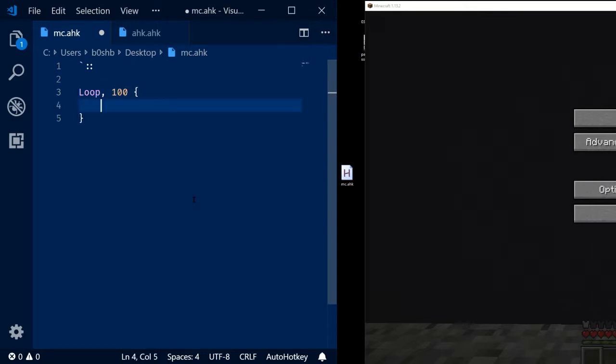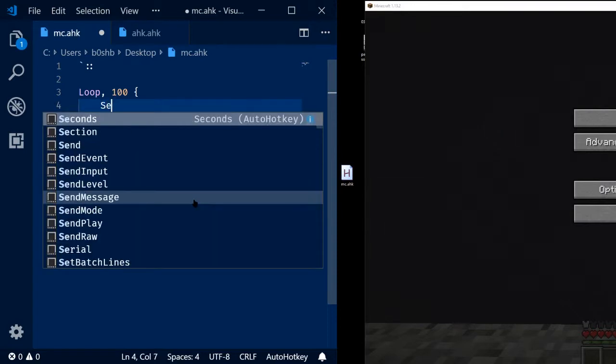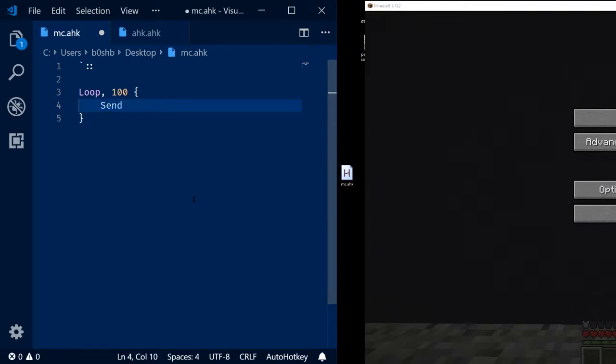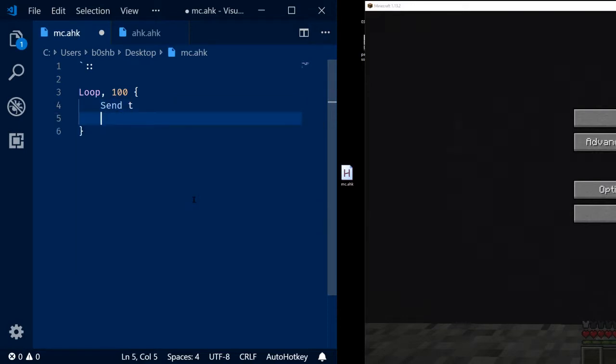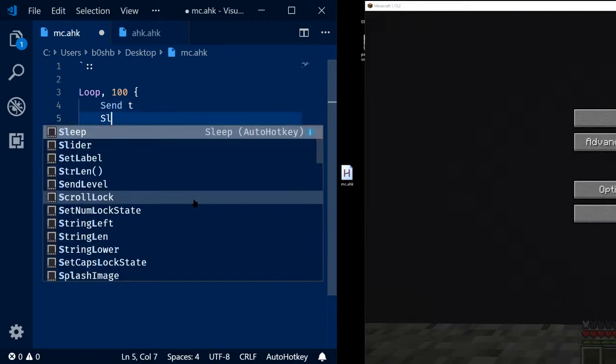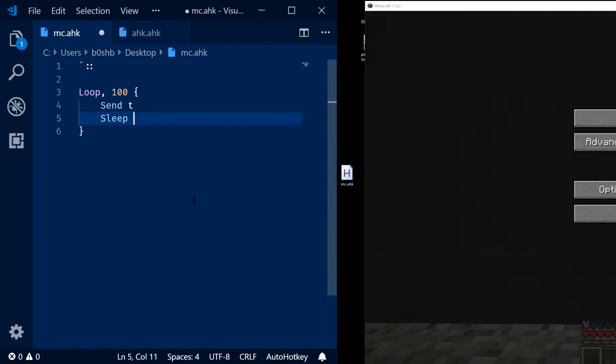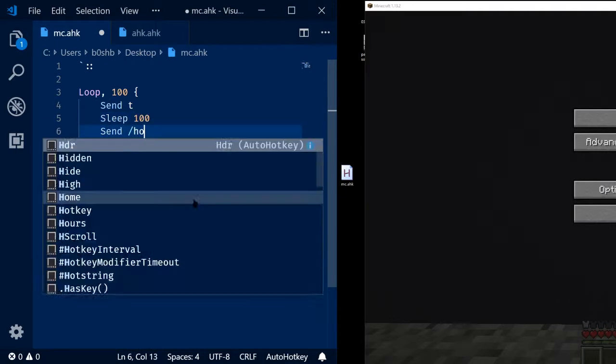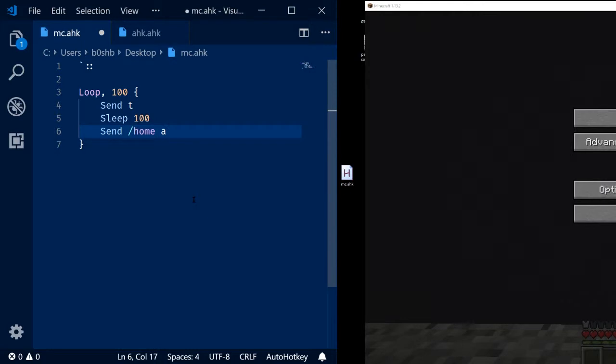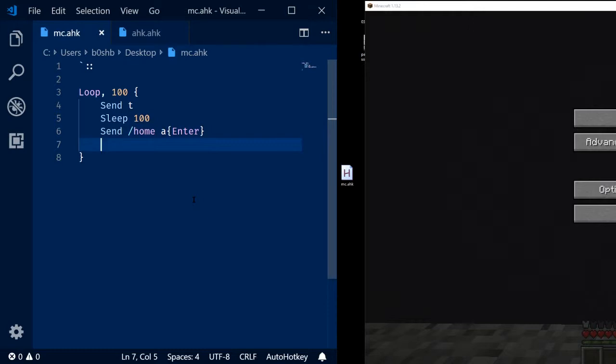And then we're going to make sure that we're at the top so that the script has a starting position where we know we're at all the time. So I'm going to send T to open up the chat box, and then I'm going to sleep for about 100 milliseconds so that it has plenty of time to open. Then I'm going to send slash home a and then the enter key. So now we know for a fact that we're in the correct position.